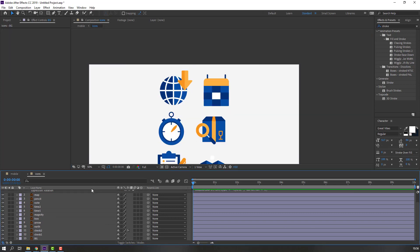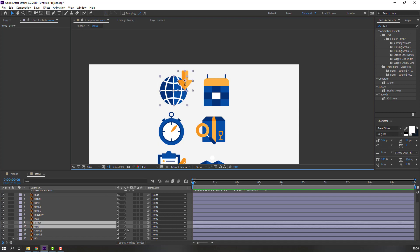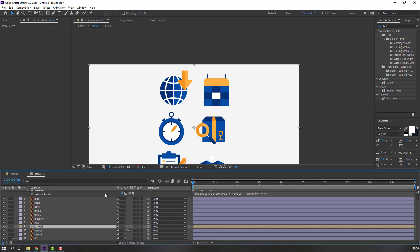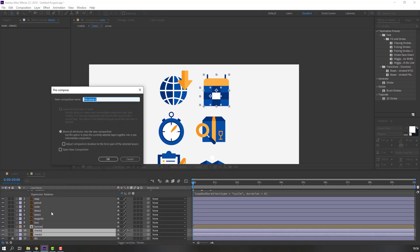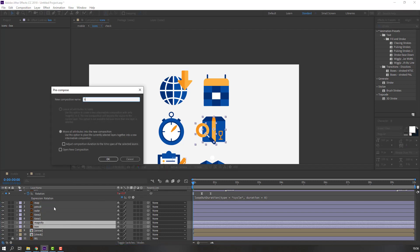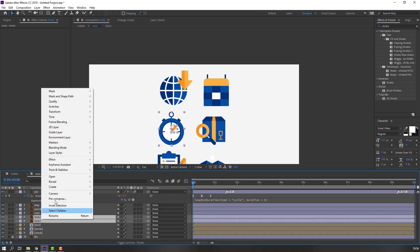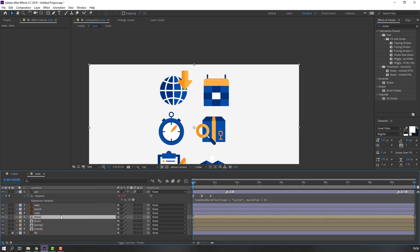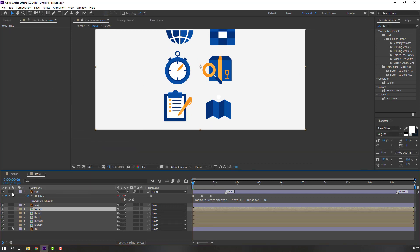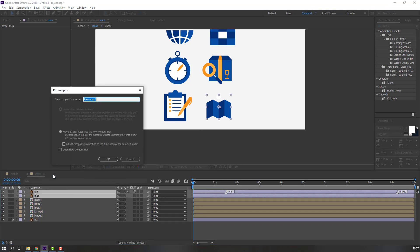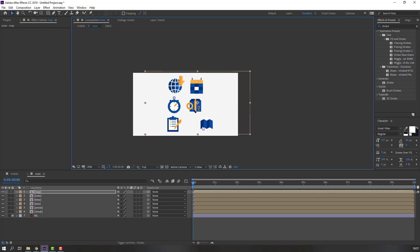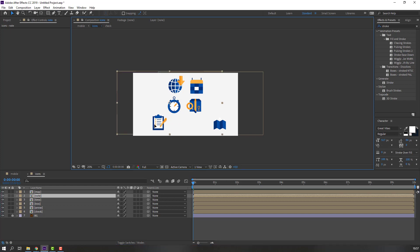Select this background and lock it. Select these icon objects, right mouse, pre-comp, add name 'arrow'. Select check 1 and check 2, right mouse, pre-comp, add name 'checkbox'. Magnify: right mouse, pre-comp, add name 'box'. Time 1 and time 2: right mouse, pre-comp, add name 'note'. Pencil: right mouse, pre-comp, add name 'note'. And finishing: map pin, right mouse, pre-comp, add name 'map'.